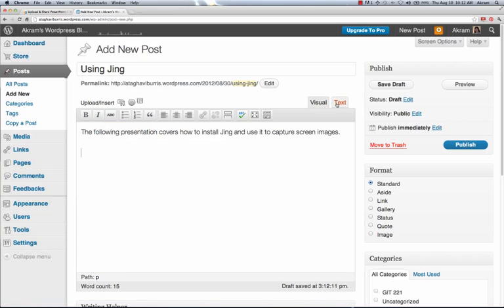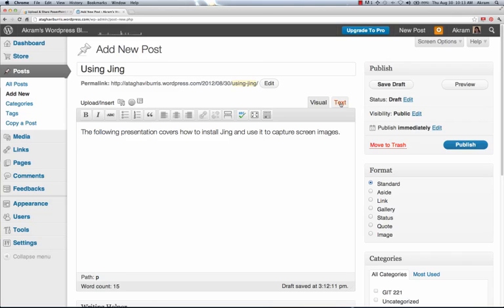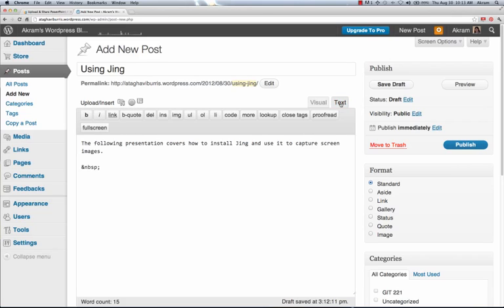However, there's also a text mode. A text mode is the actual coding mode. And that little piece of embed information that we copied is actually a code that browsers translate in order to display content. So for us to embed the SlideShare, we need to go to where it says text.